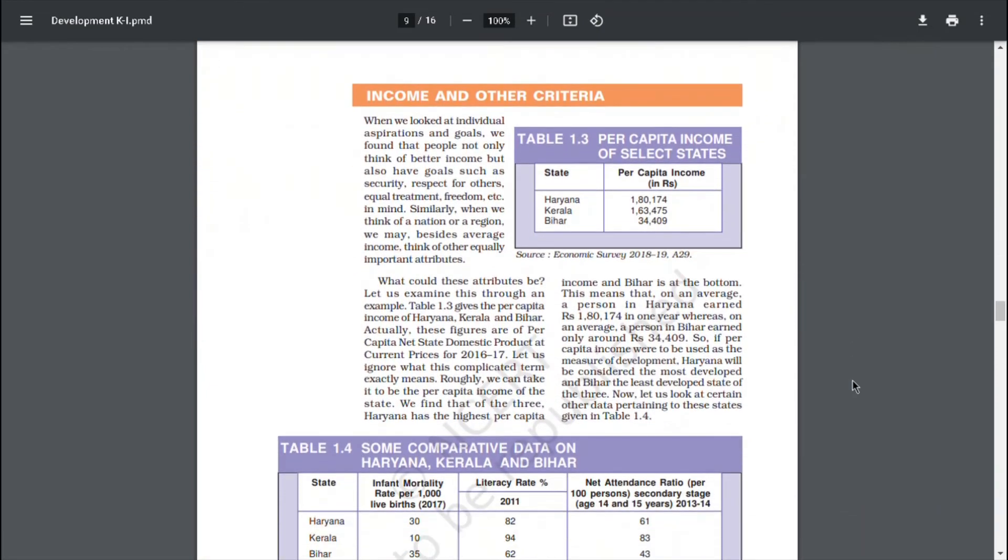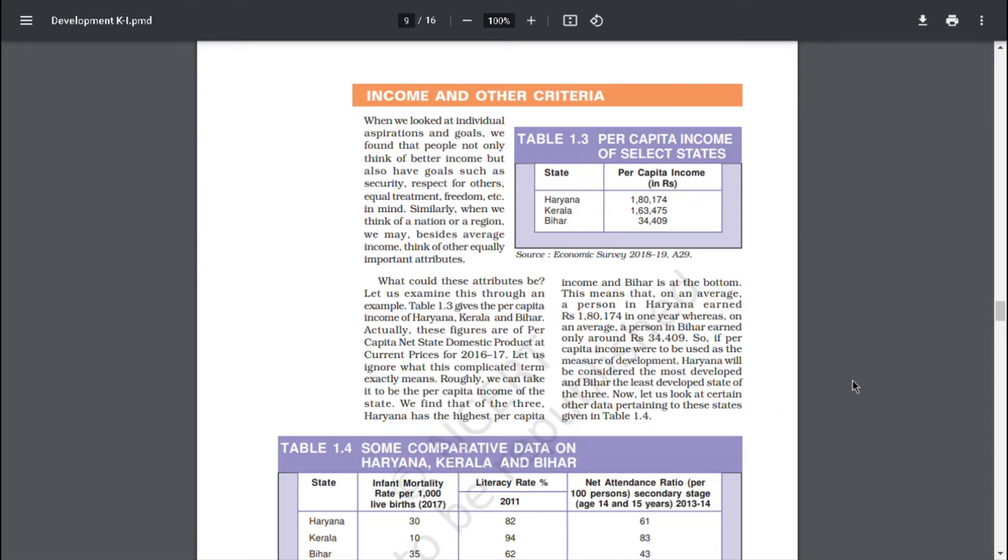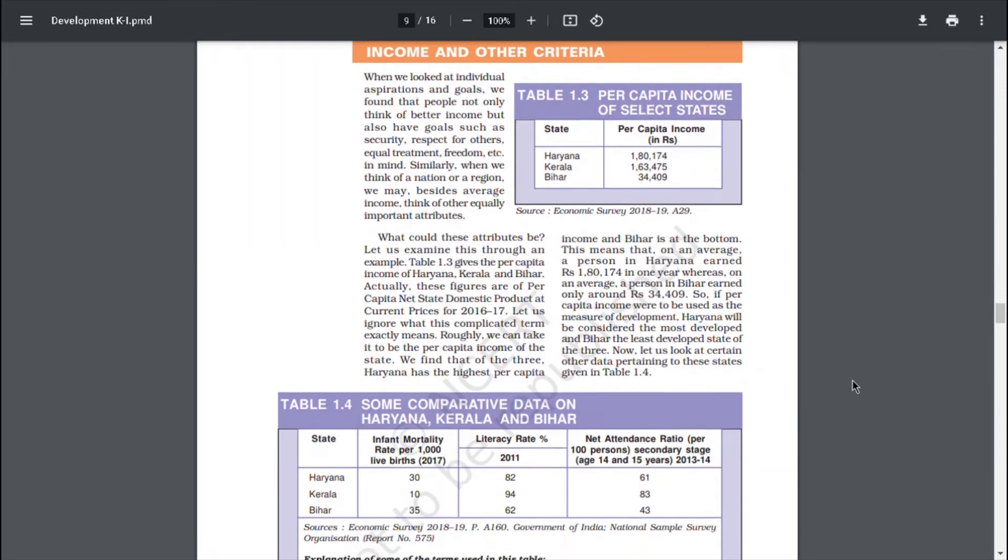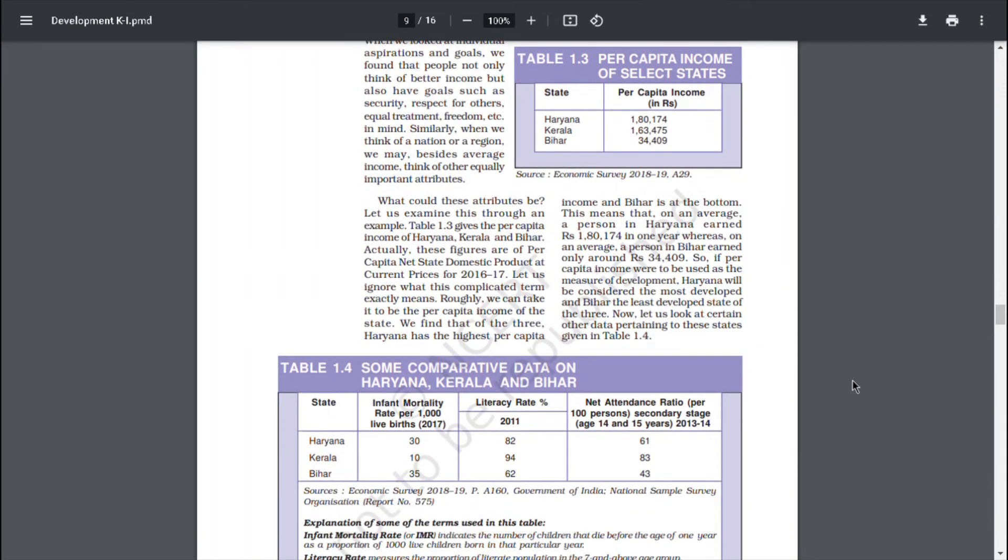Income and other criteria. When we looked at individual aspirations and goals, we found out that people not only think of better income but also have goals such as security, respect for others, equal treatment, freedom, etc. in mind. Similarly, when we think of a nation or a region, we may, besides average income, think of other equally important attributes.